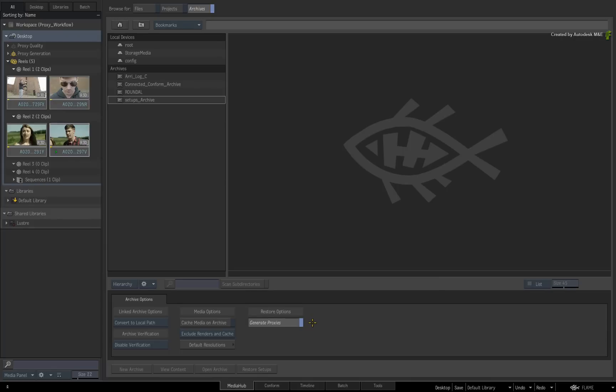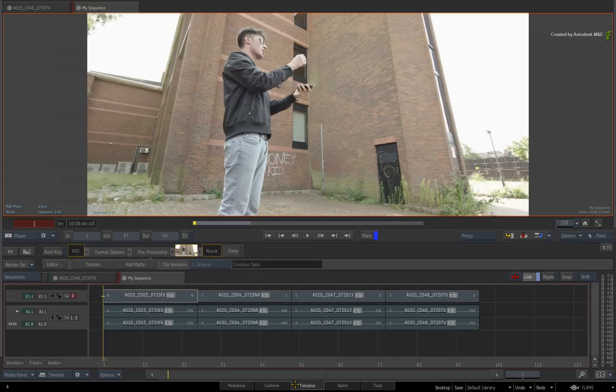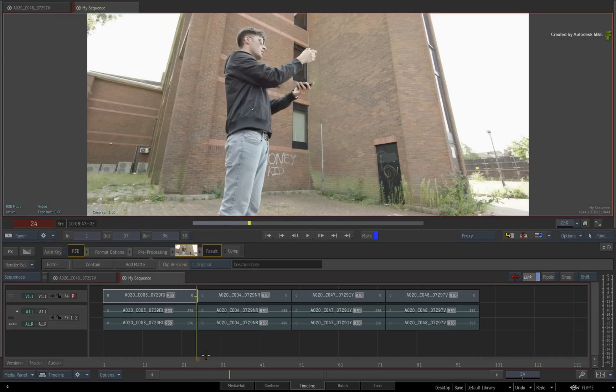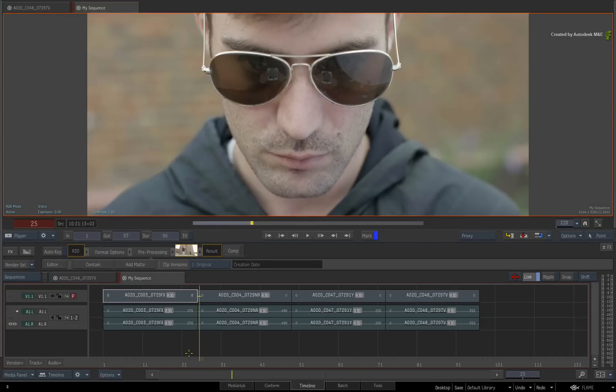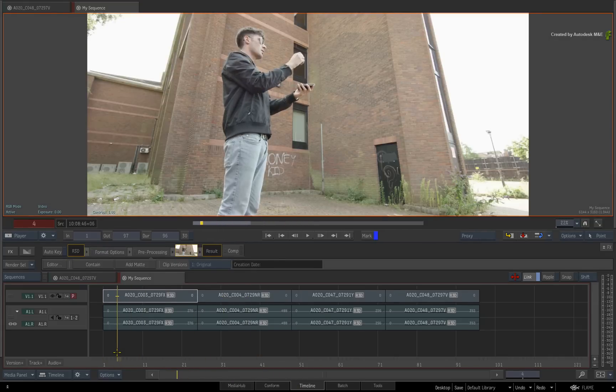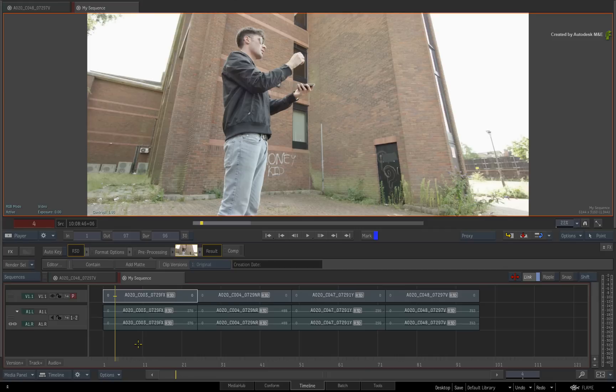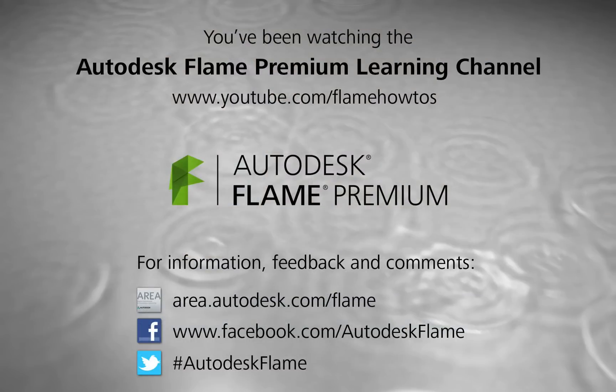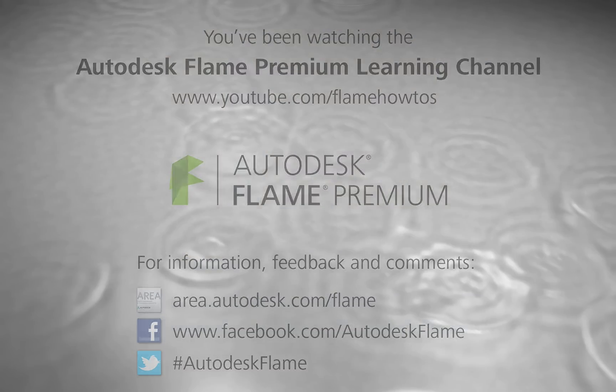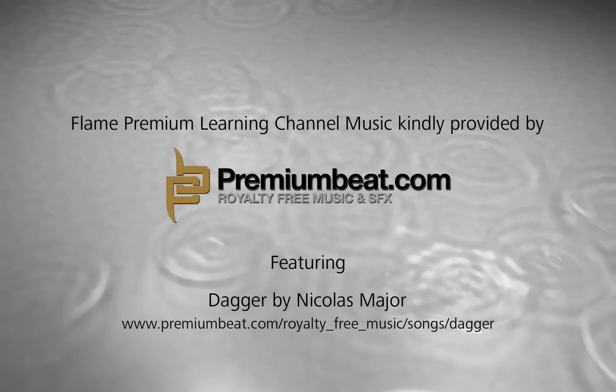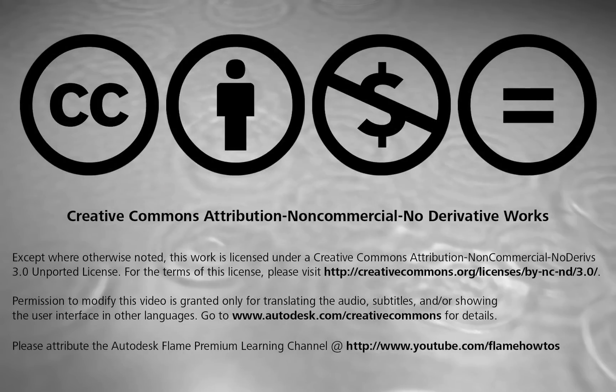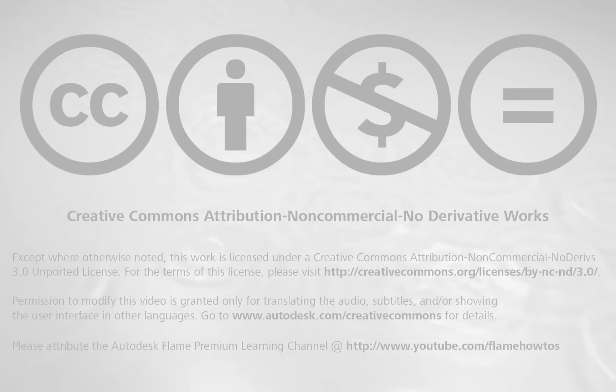So to sum up, the proxy workflow has undergone a major change in every part of Flame Premium. Hopefully this is more efficient and faster for you to use. Comments, feedback and suggestions are always welcome and appreciated. Thank you for watching and please remember to subscribe to the Flame Premium Learning Channel for future videos. We'll see you next time. Bye.